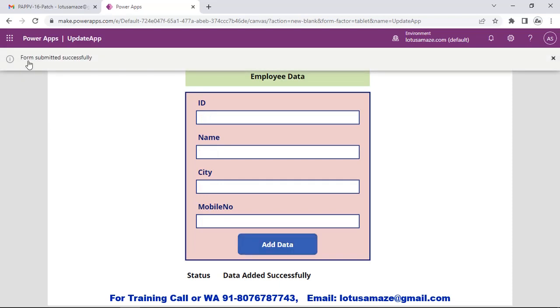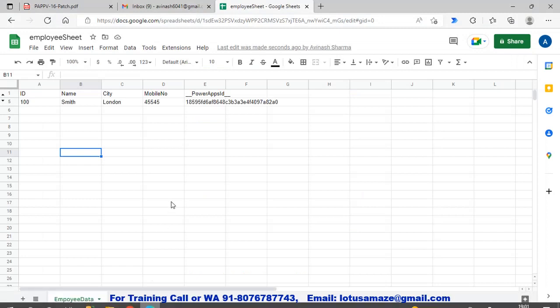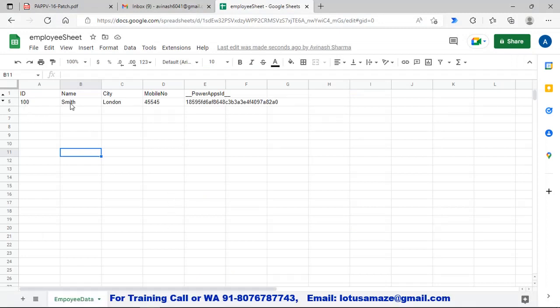Now at the top we can see 'Form submitted successfully' and in the label we can see 'Data Added Successfully'. We check the Google Sheet - we now have the data: ID 100, Name Smith, City London, and the mobile number. There is also an ID generated by the Power App. This ID is generated for each and every row in the Google Sheet as a unique identification for each row. Whenever you update data, Power App updates it on the basis of this unique ID. This is how you can use SubmitForm for adding data in Google Sheets or SharePoint.